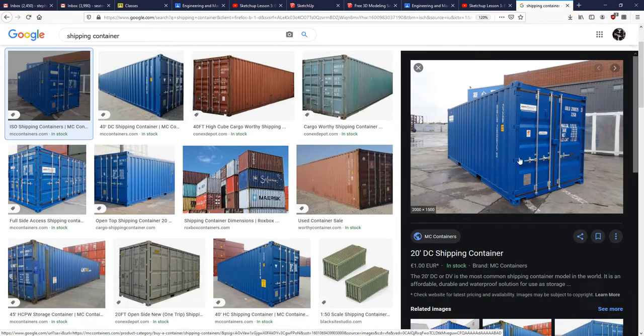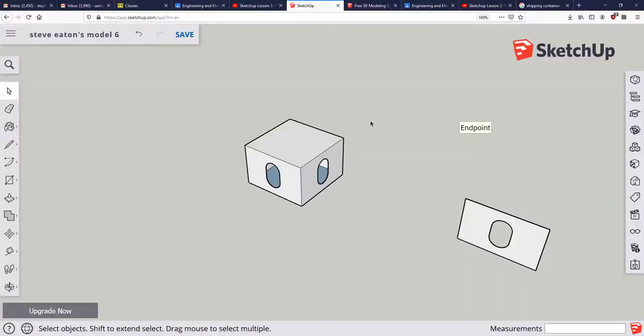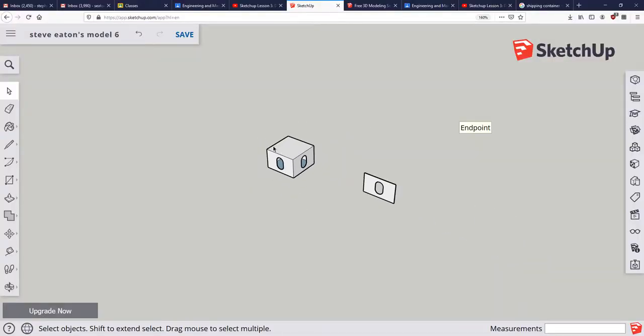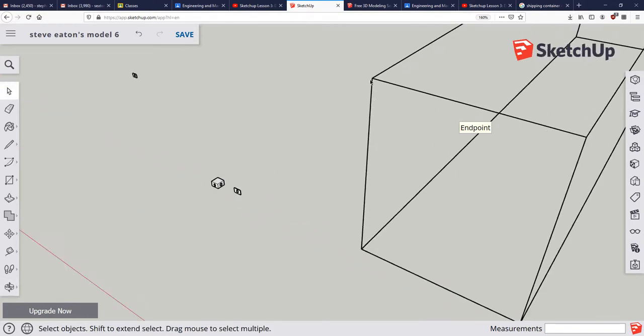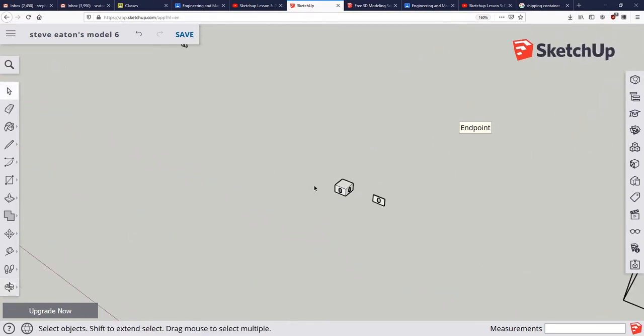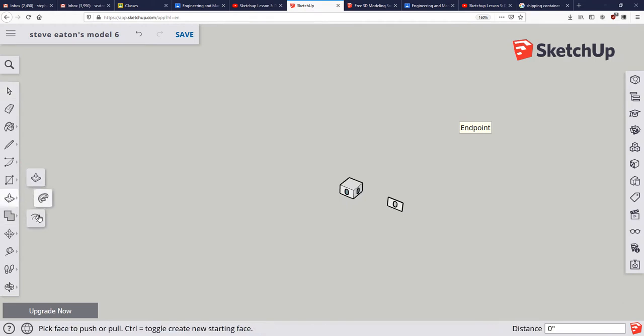So what we need to do is create reference lines on our oval boxes that we can then use to snap to these different corners. So if I go over here to the push pull command, the third option down here is called offset. Offset basically means the distance between one point and another point.